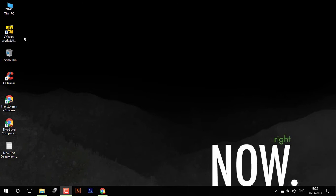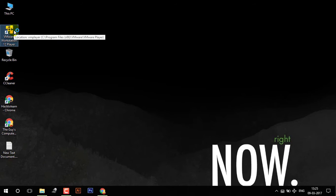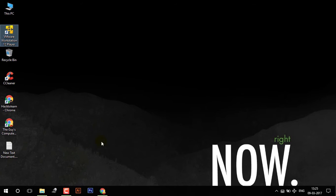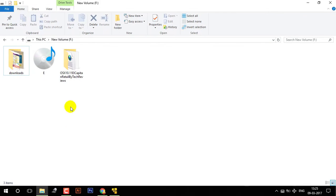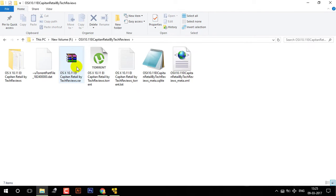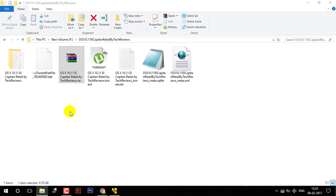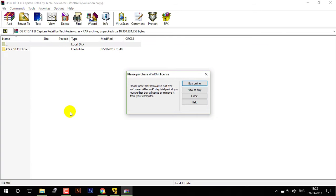So first of all, I have already installed VMware Workstation. You can download it from the link below. And next, I already have this OS X file which is of 6.76GB. The torrent link is in the description.